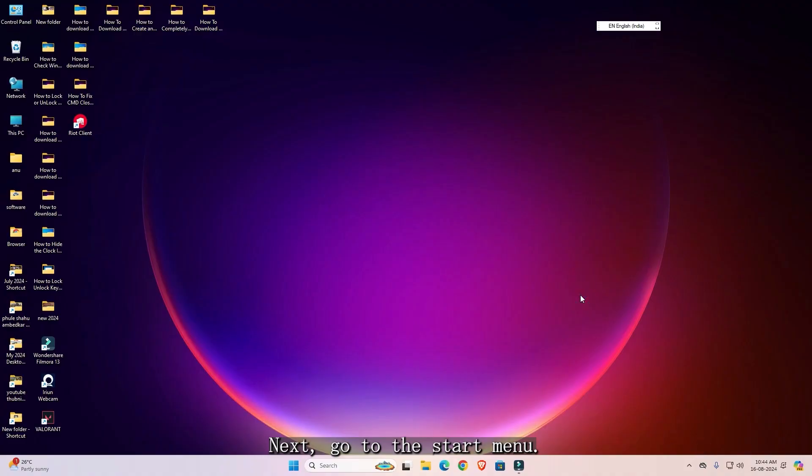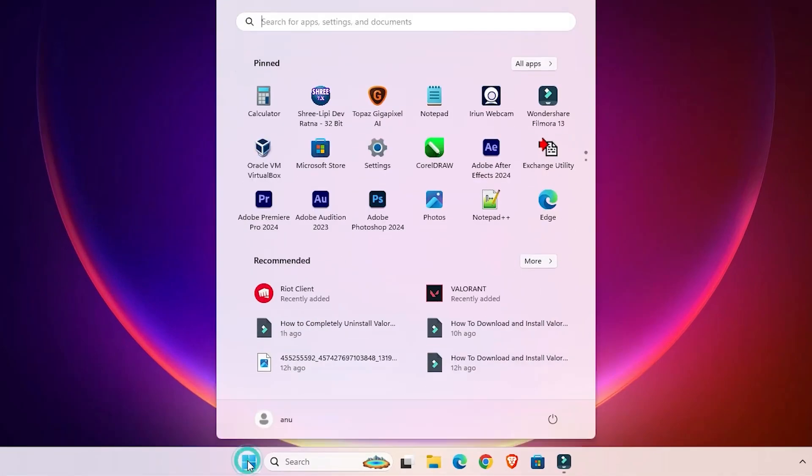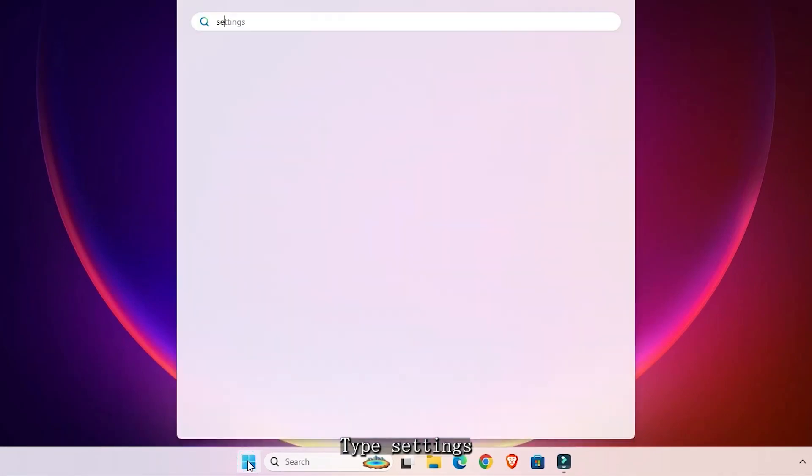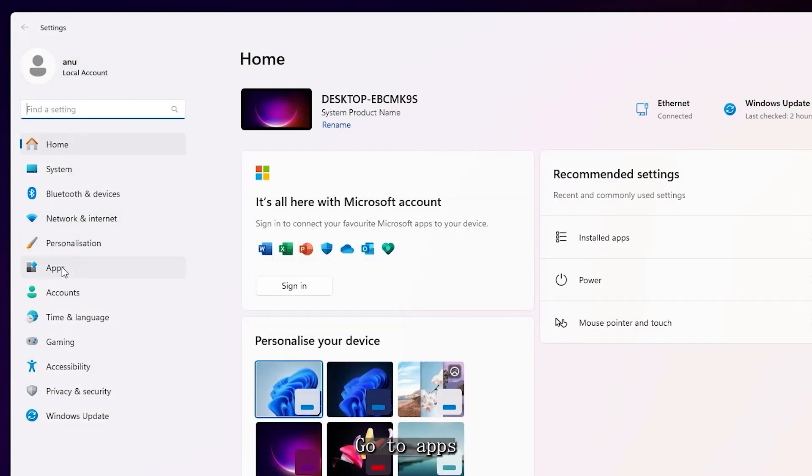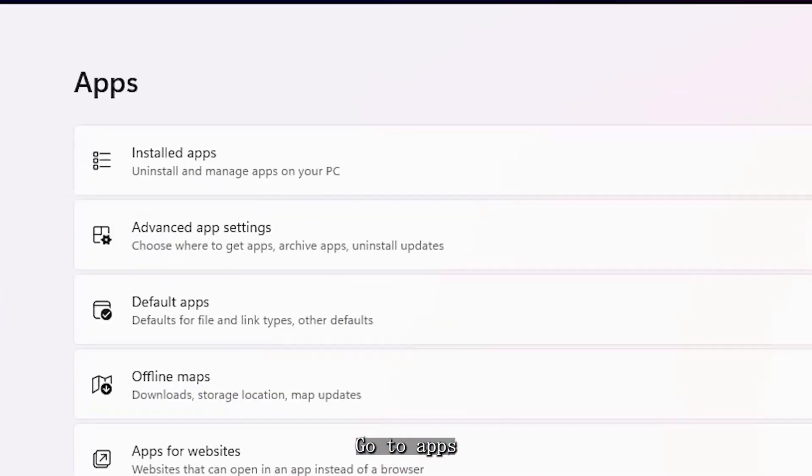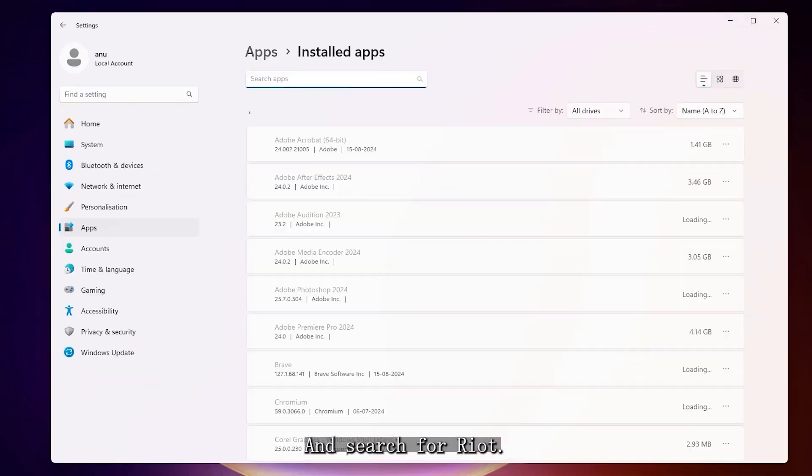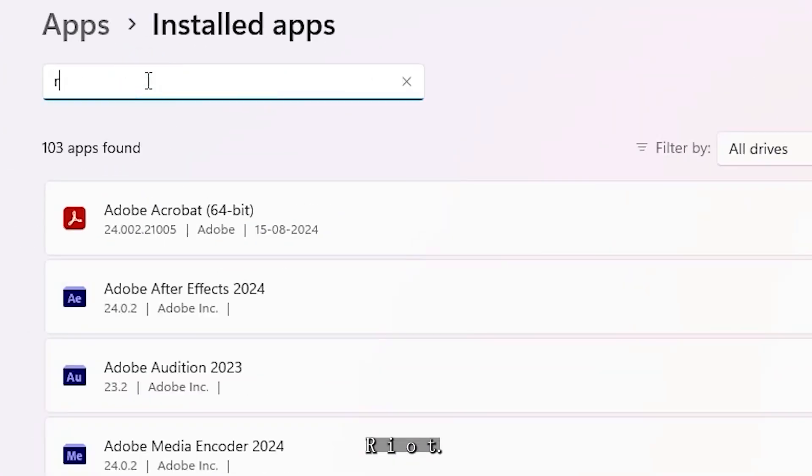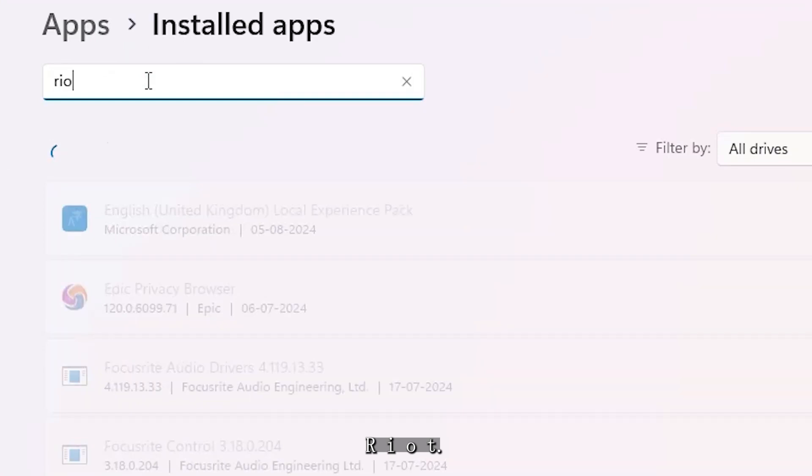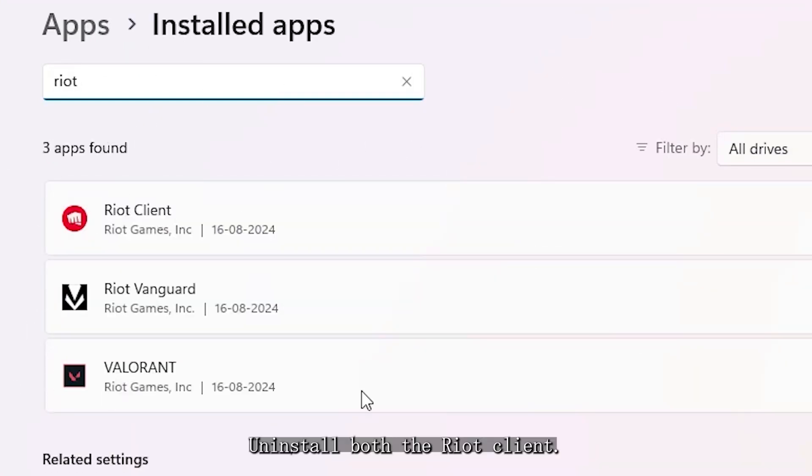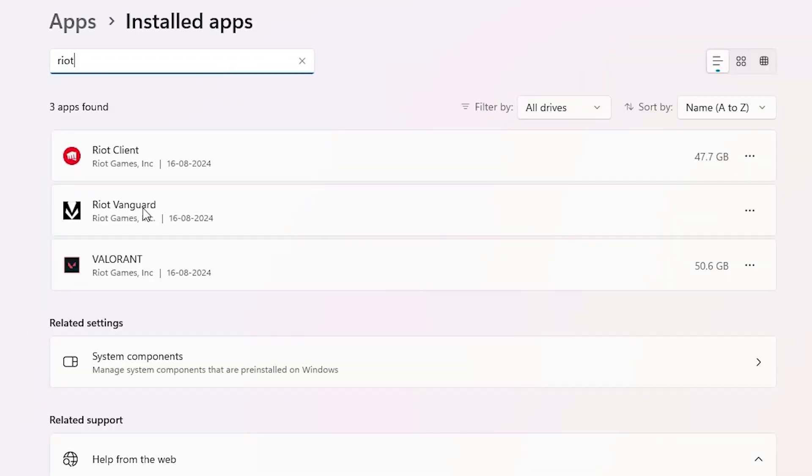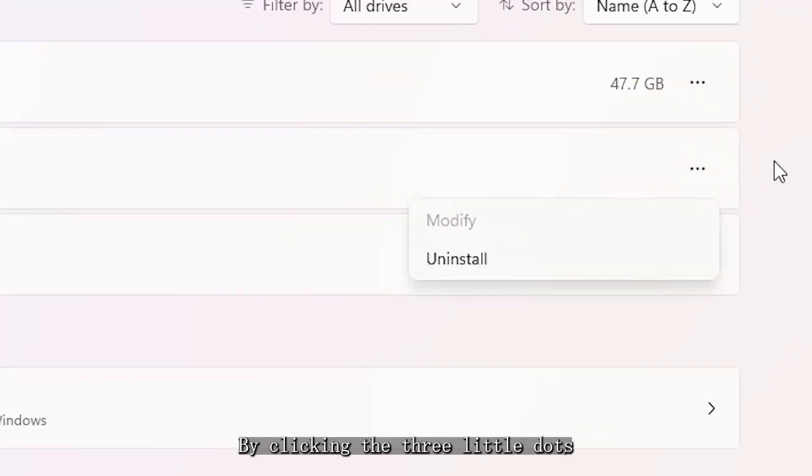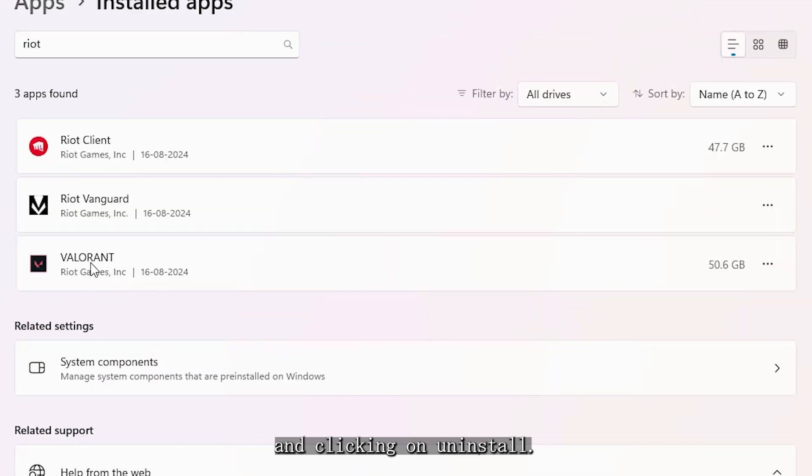Next, go to the Start menu, type Settings, and open it. Go to Apps, Installed Apps, and search for Riot. Uninstall both the Riot Client and Riot Vanguard by clicking the three little dots and clicking on Uninstall.